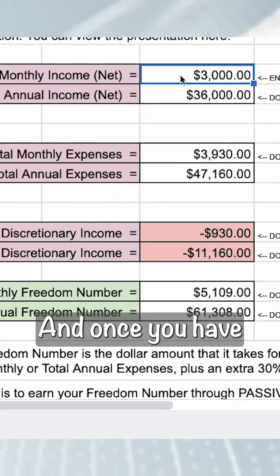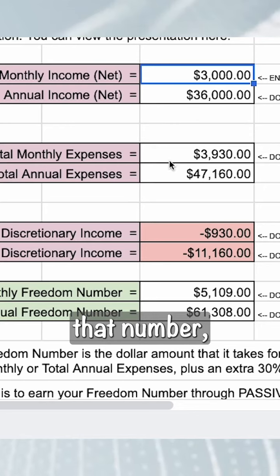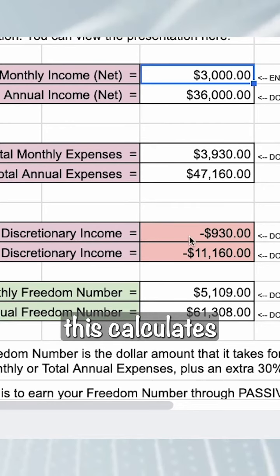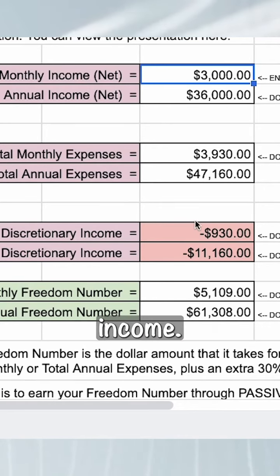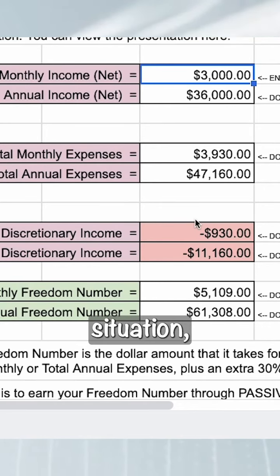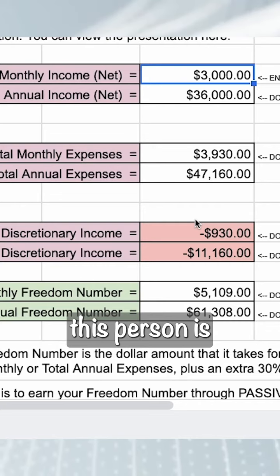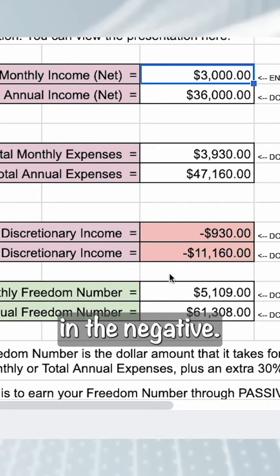Once you have that number, this calculates for you your discretionary income. And in this situation, this person is in the negative.